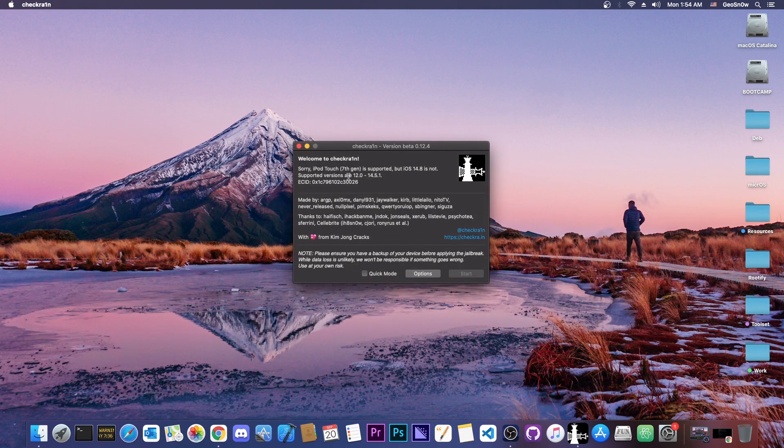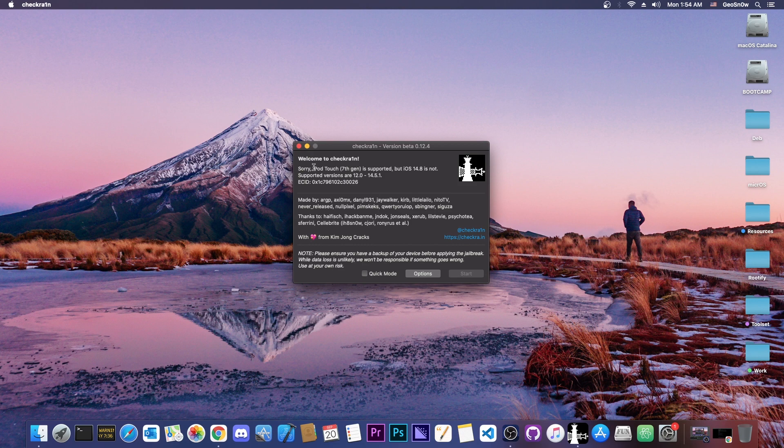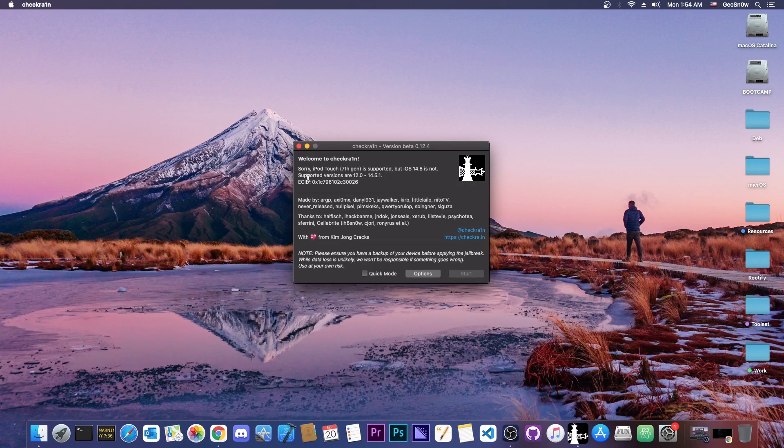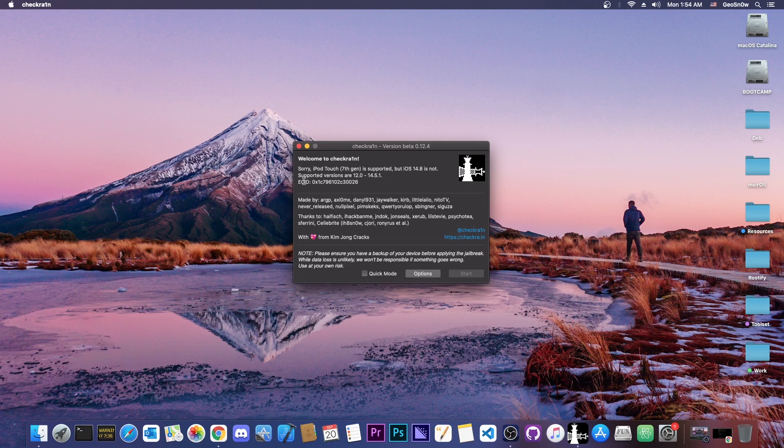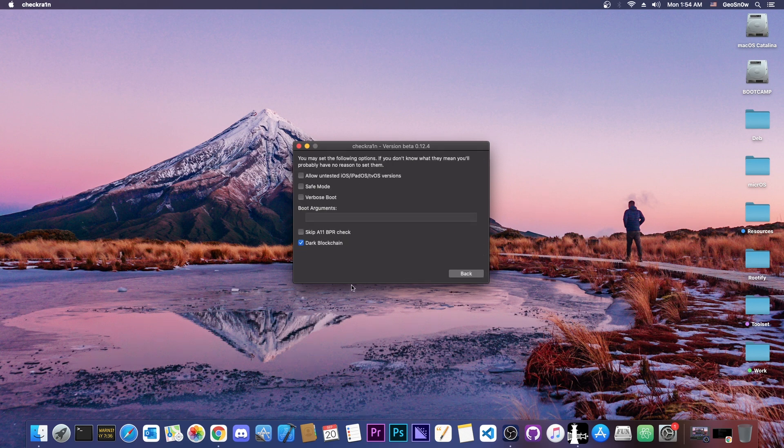I have macOS and I already have the macOS one installed right here. As you can see, I have connected my iPod Touch 7 generation. It says sorry, iPod Touch 7 is supported but iOS 14.8 is not. Supported versions 12.0 to 14.5.1. Well, there is a quick fix for that. You just have to go here to options and press allow untested iOS.